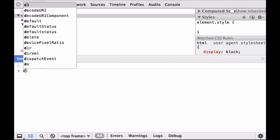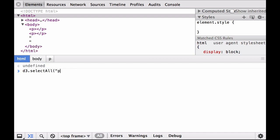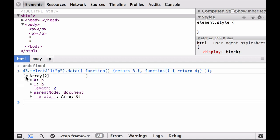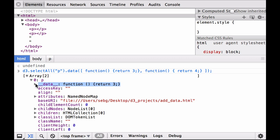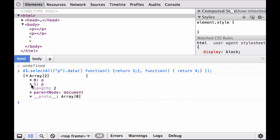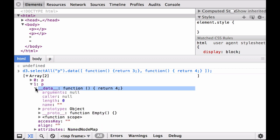Now let's attach a function to each of the paragraph elements. Instead of having single numbers as elements of the array, we now have functions as elements of the array. The first element is now an anonymous function that when evaluated returns the number three. The second element is now an anonymous function that when evaluated returns the number four. We successfully attached an anonymous function to each of the paragraph elements. Because we used anonymous functions, the name property for each function is an empty string.